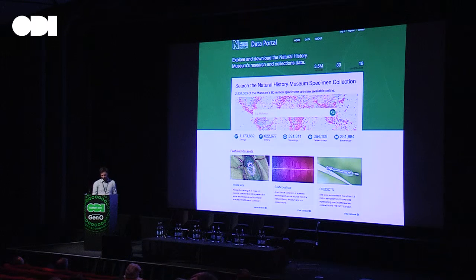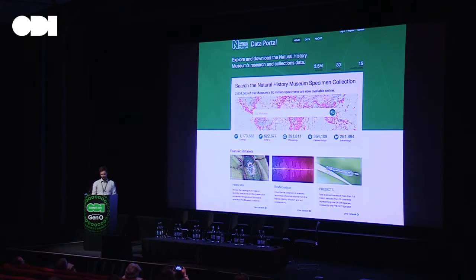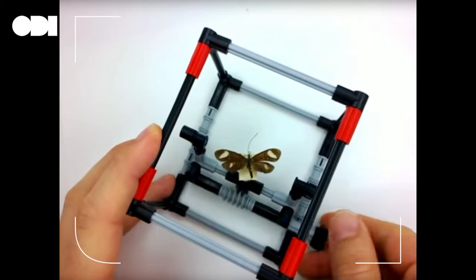In December 2014, we launched our open data portal to release all of our scientific data online as open data. Our primary data set is from our collection, and we now have over 2.8 million specimen records on the portal. Our scientists can also upload any of their research data, and there are some really interesting data sets up there already — including an insect manipulator Lego instruction kit you can download and build, a 3D render of a prehistoric ray, and records from our sound archives so you can hear the sounds of species we've collected over the years. All of that's released under an open data licence, so you can do whatever you like with it.